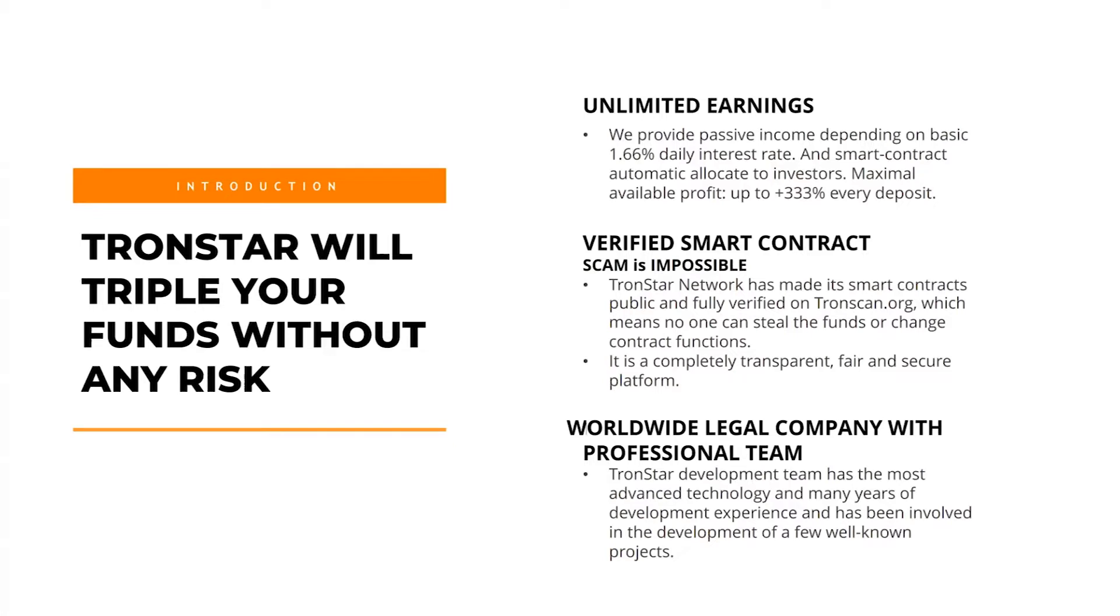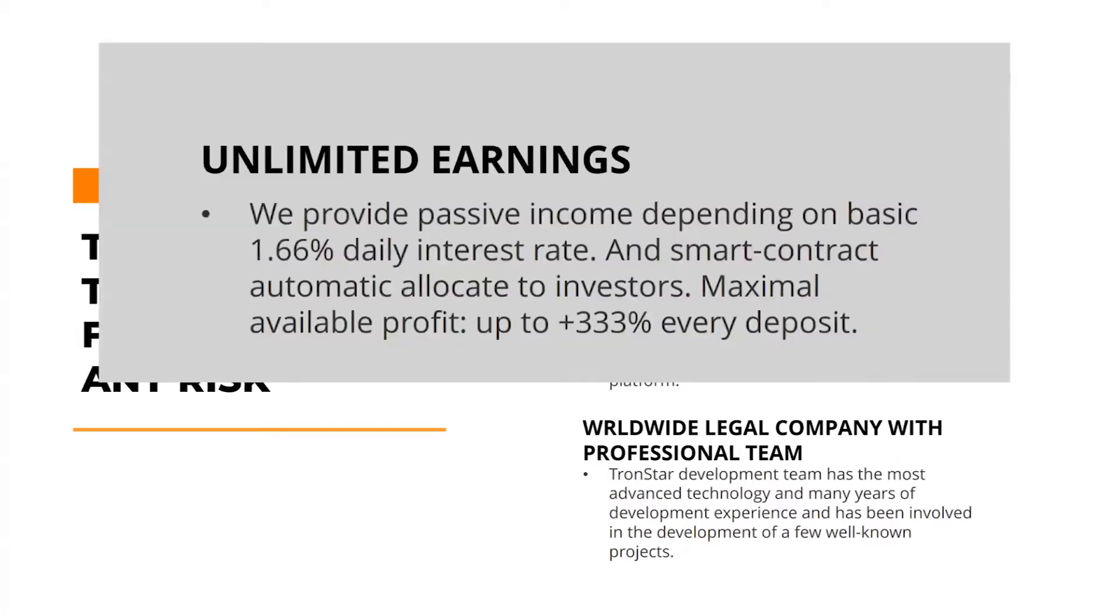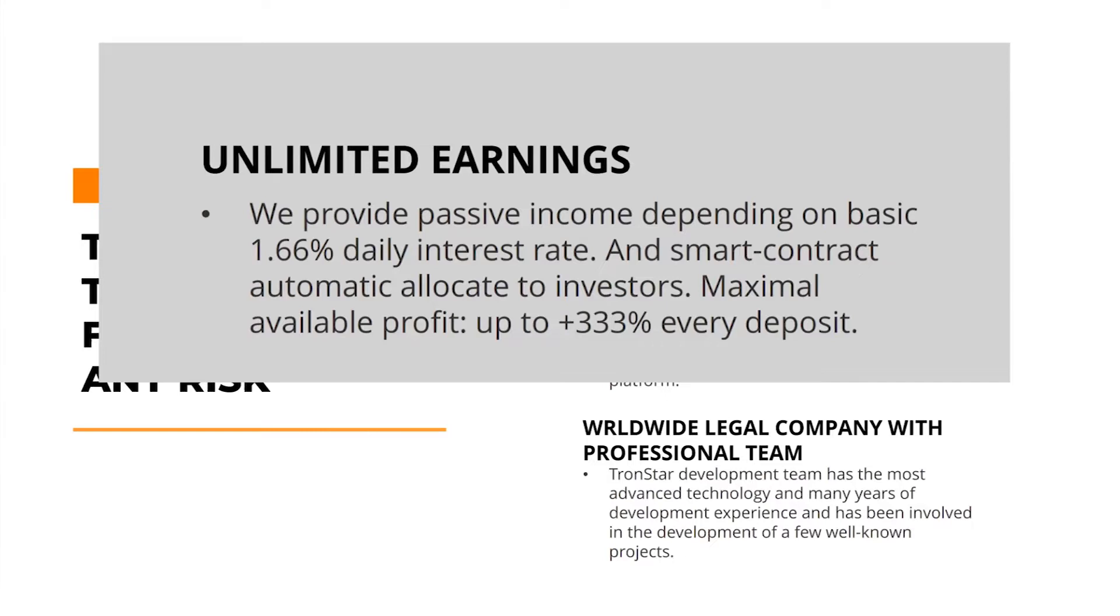What are the features of this smart contract? First, we have unlimited earnings. The daily interest rate of whatever you invest is equal to 1.66 percent. That will be your daily interest rate guaranteed as passive income. Maximum profit for each deposit that you make is 333 percent.